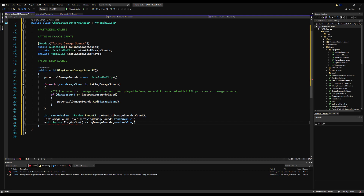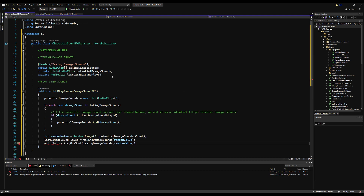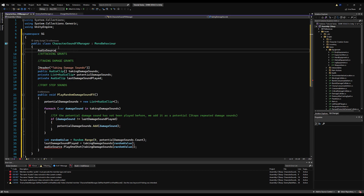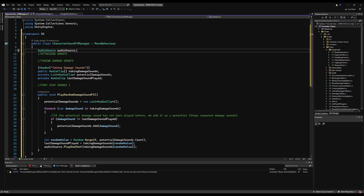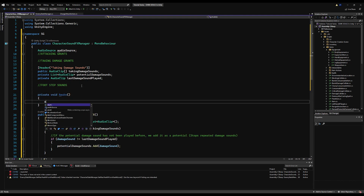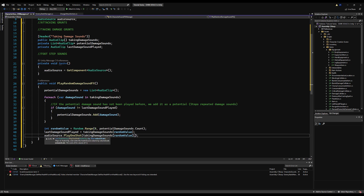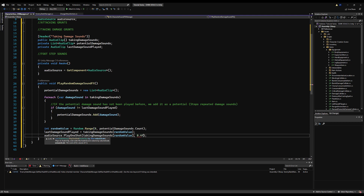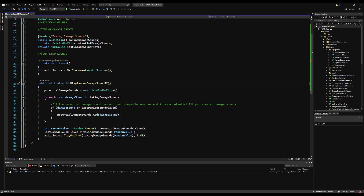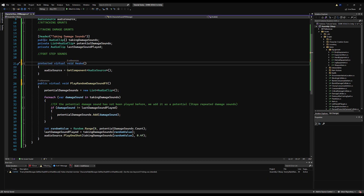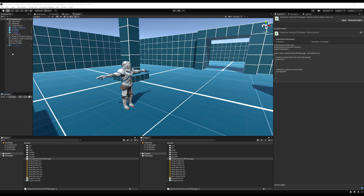Let's make a variable of type AudioSource and call it audio source. On Awake, we'll say audio source equals GetComponent AudioSource — this uses GetComponent because we're keeping it on the same game object as the script. You can also pass a float value for volume; I'm going to say 0.4f because my sounds are quite loud and that makes them sound pretty good. I'm going to turn the main function into a public virtual void and the Awake into a protected virtual void, just in case we derive from this class in the future.